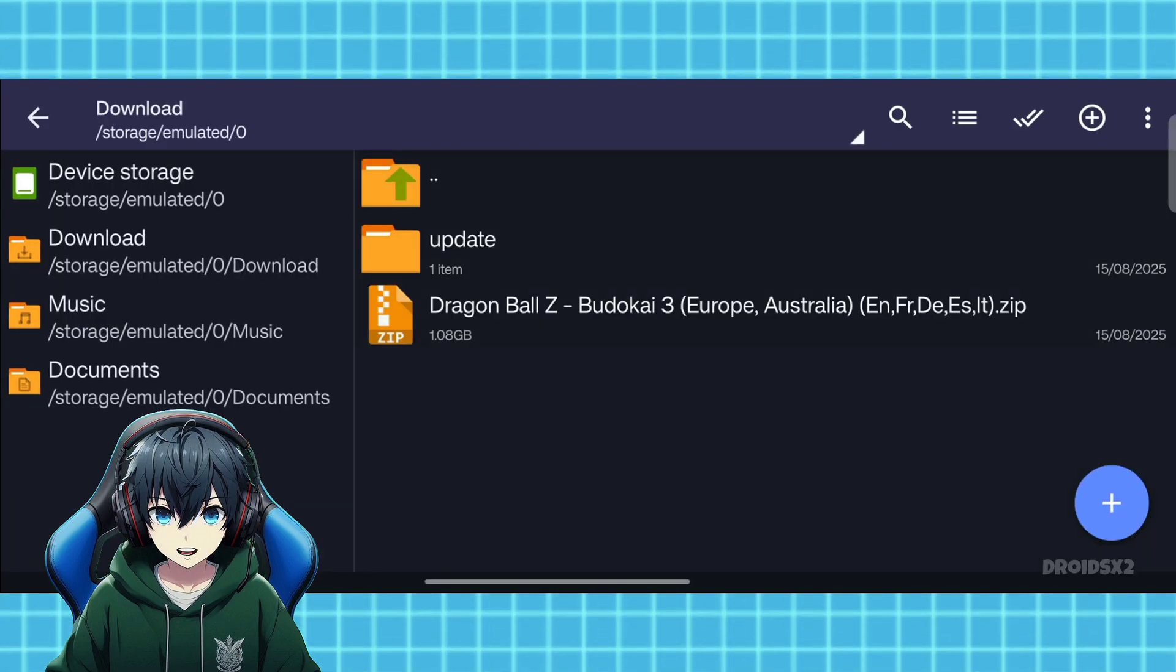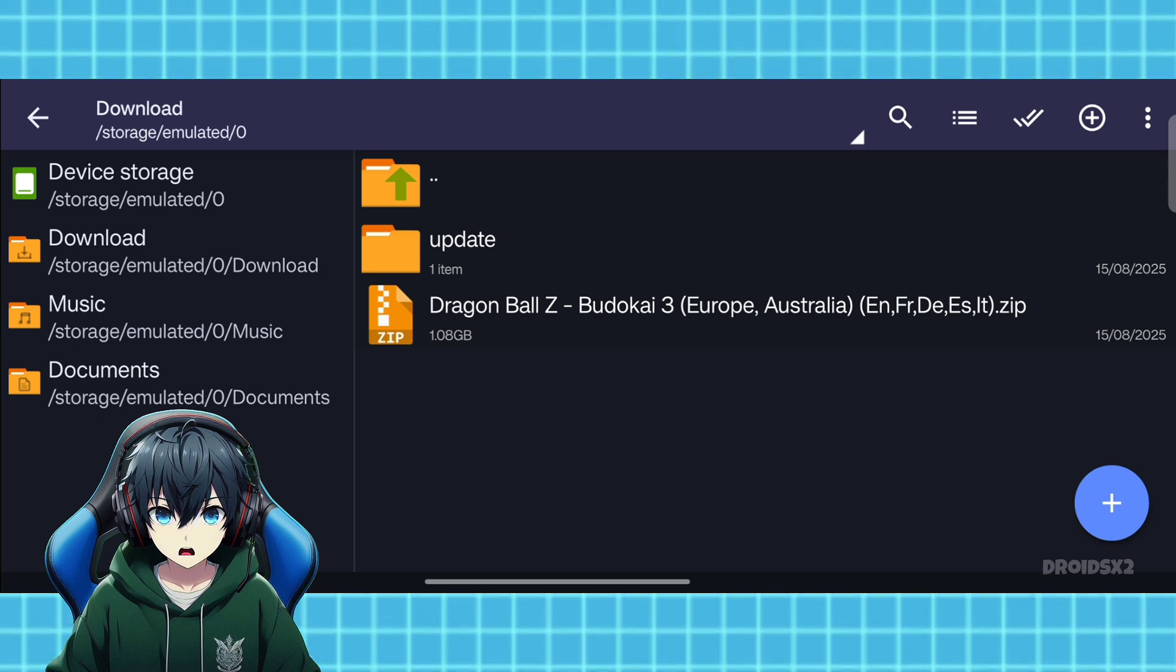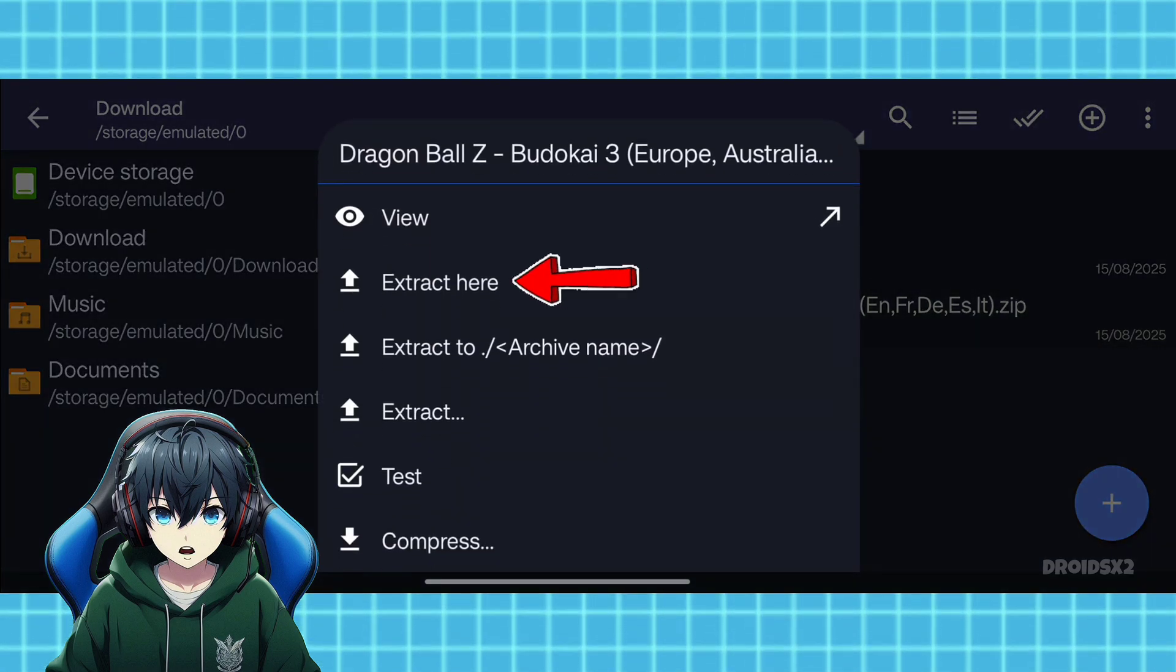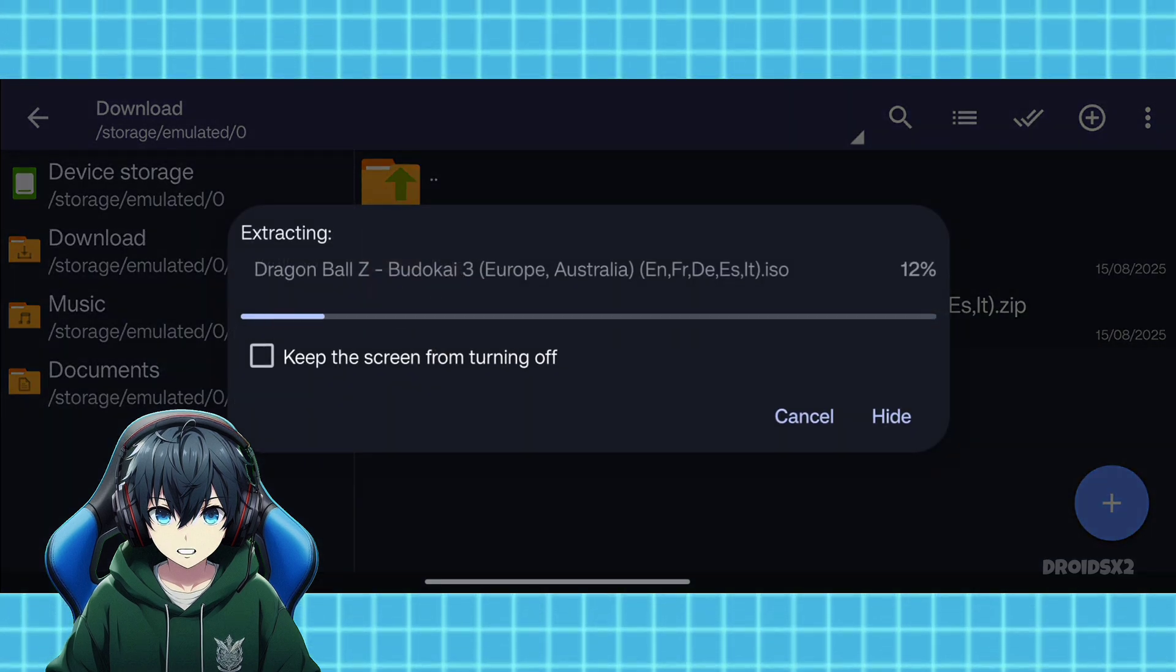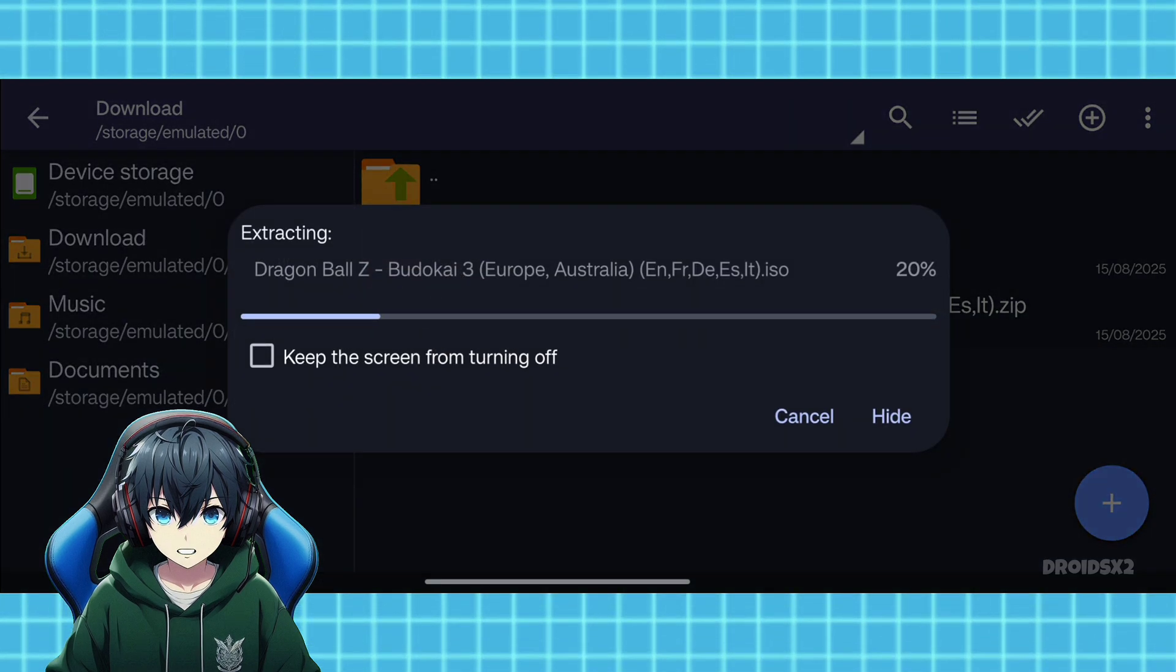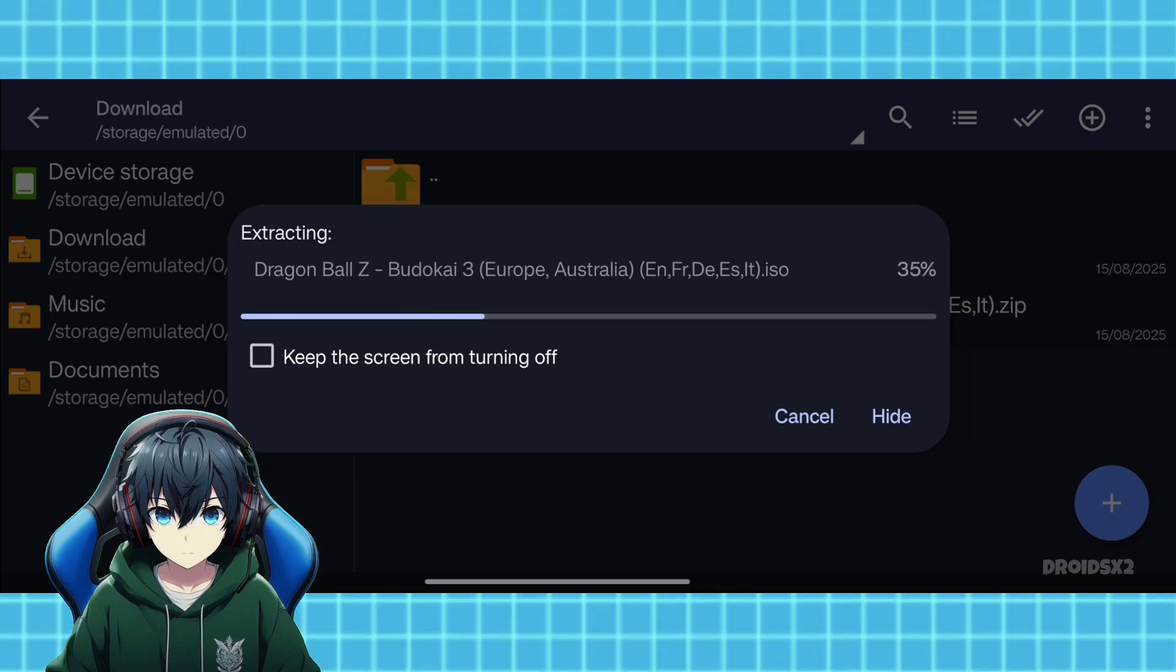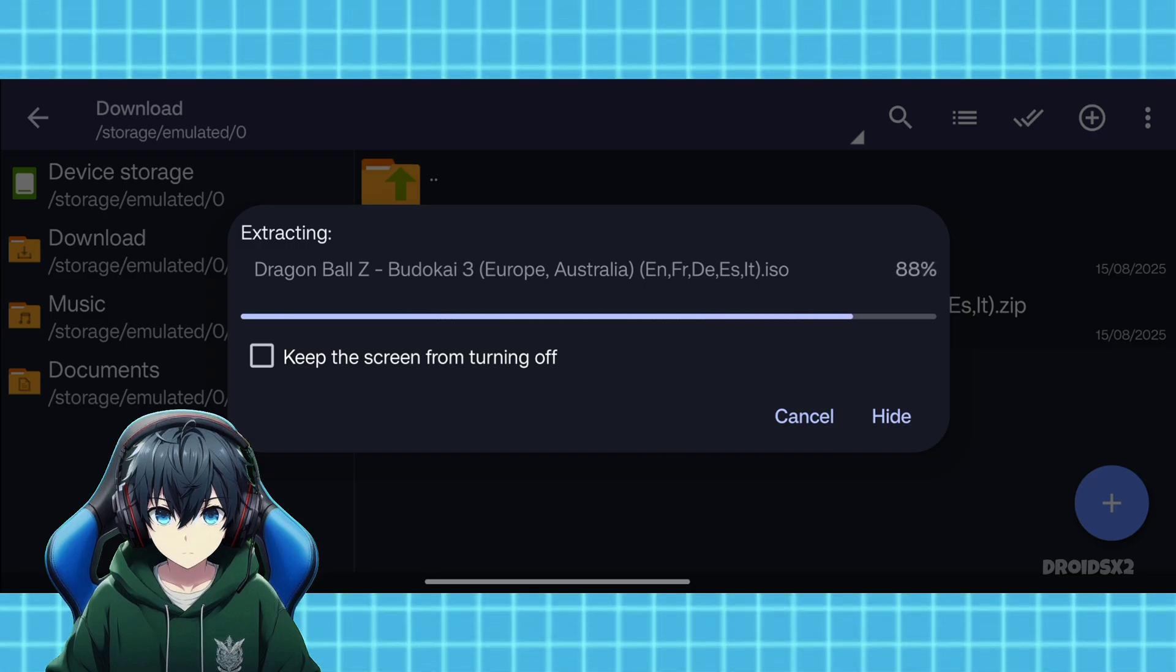Go to the file location where the downloaded file is located. Now click on the .zip file and then click on extract here. It will take some time to extract depending on the size of the .zip file. Let's increase the speed of the video to save time.